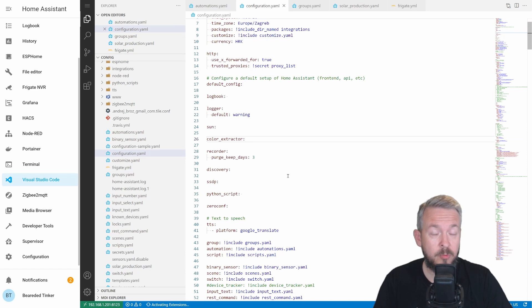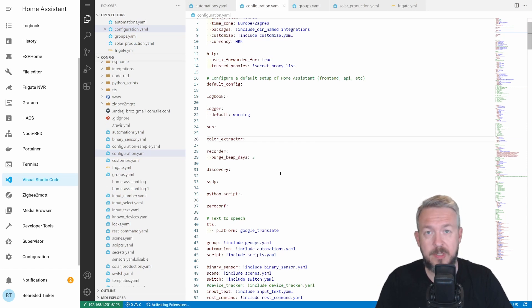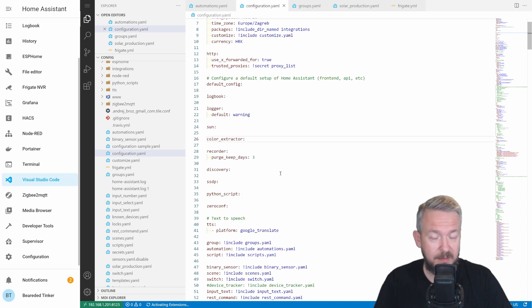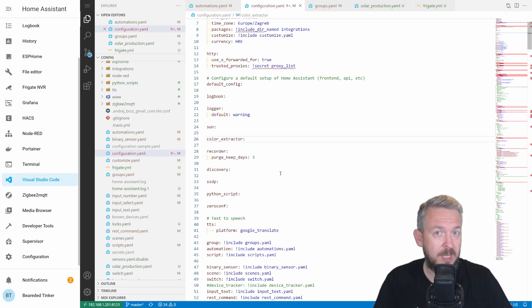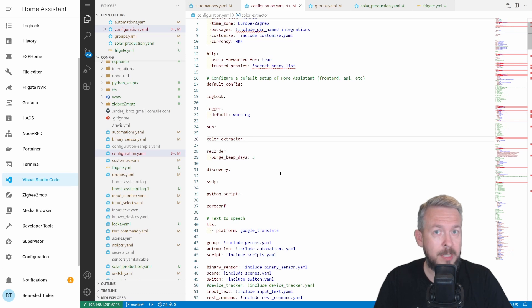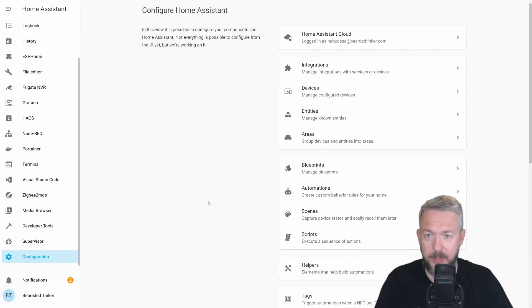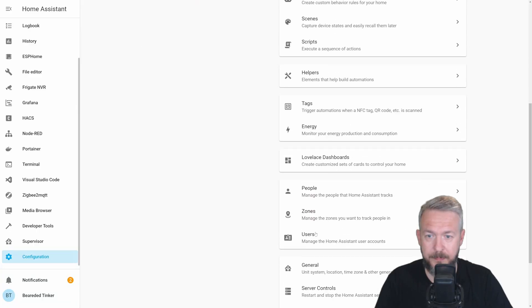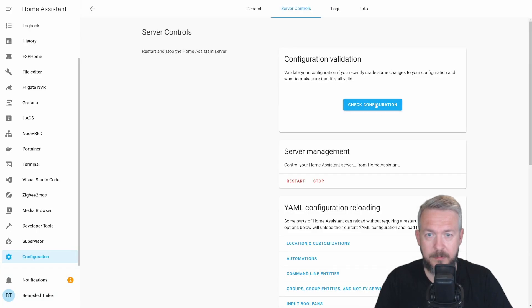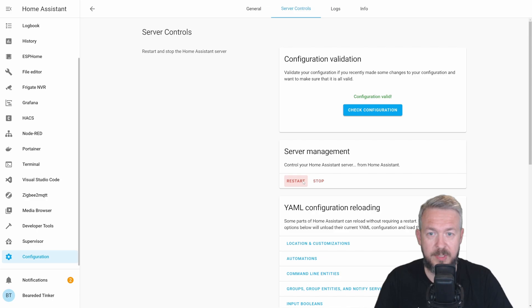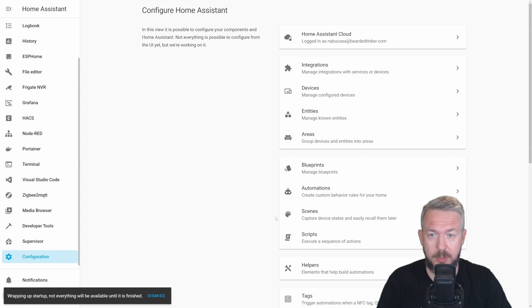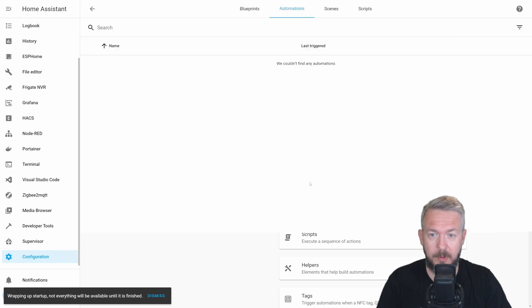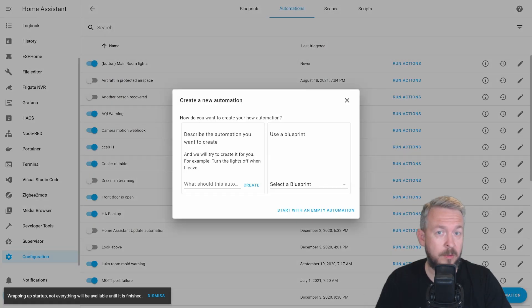The next step is to reboot the system, because we will not be able to use the internal automations editor until the service is activated. If you are creating your automations in automation.yaml file directly, you can create it now and just later on restart the system. Let me go to configuration, server control, check configuration, and restart. While the system is starting up, we can go already to configuration, automations, and we can add new automation.